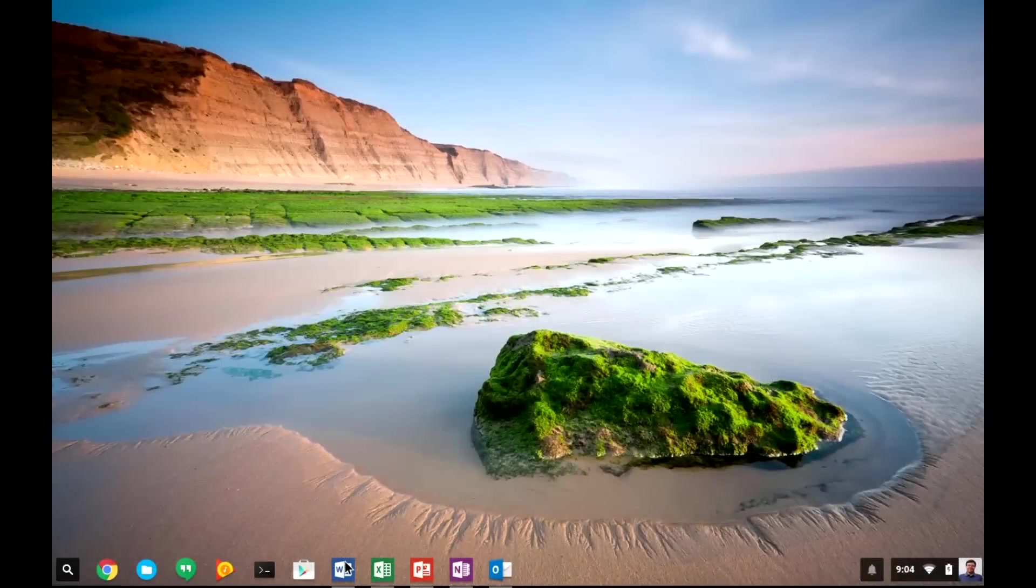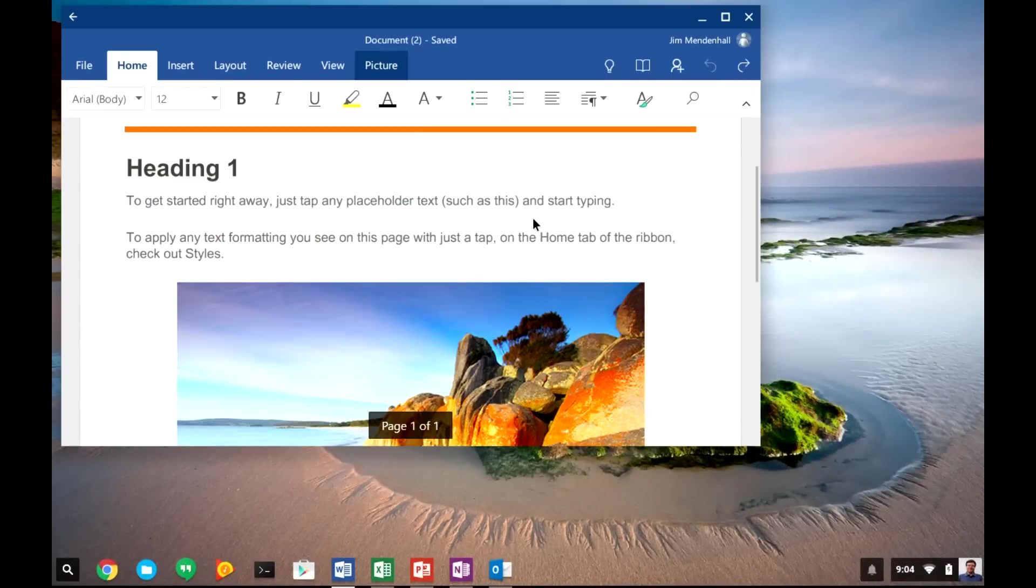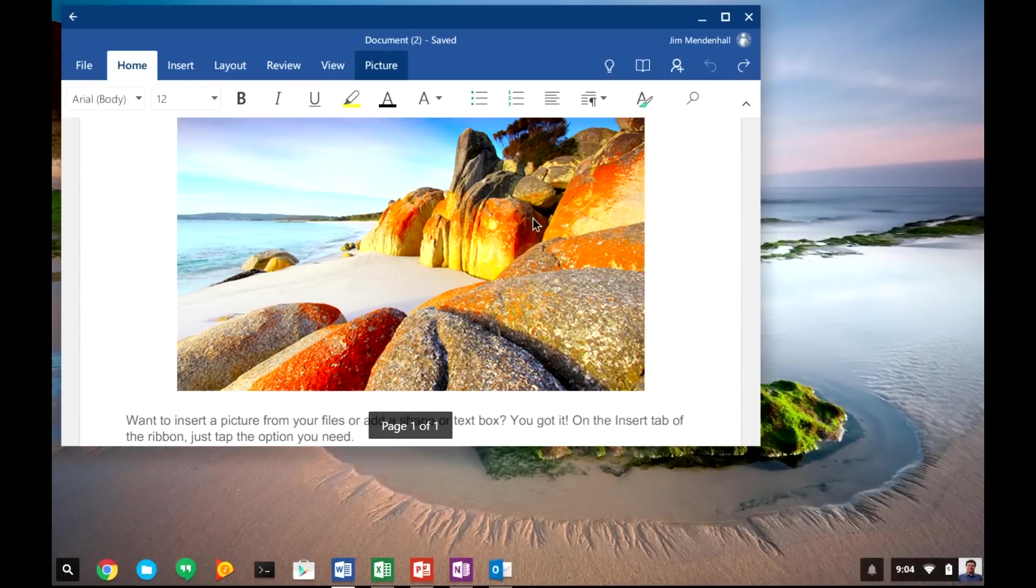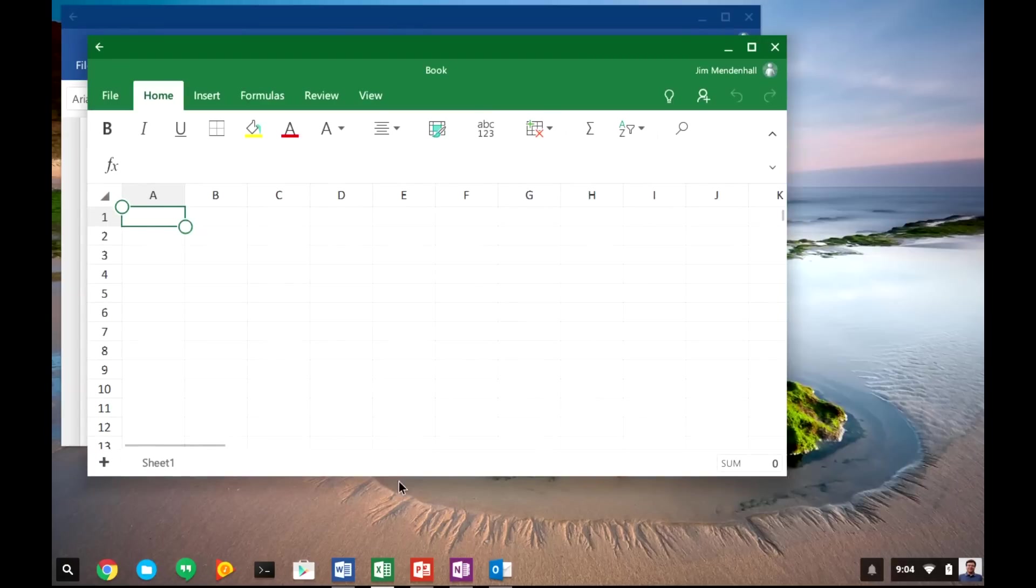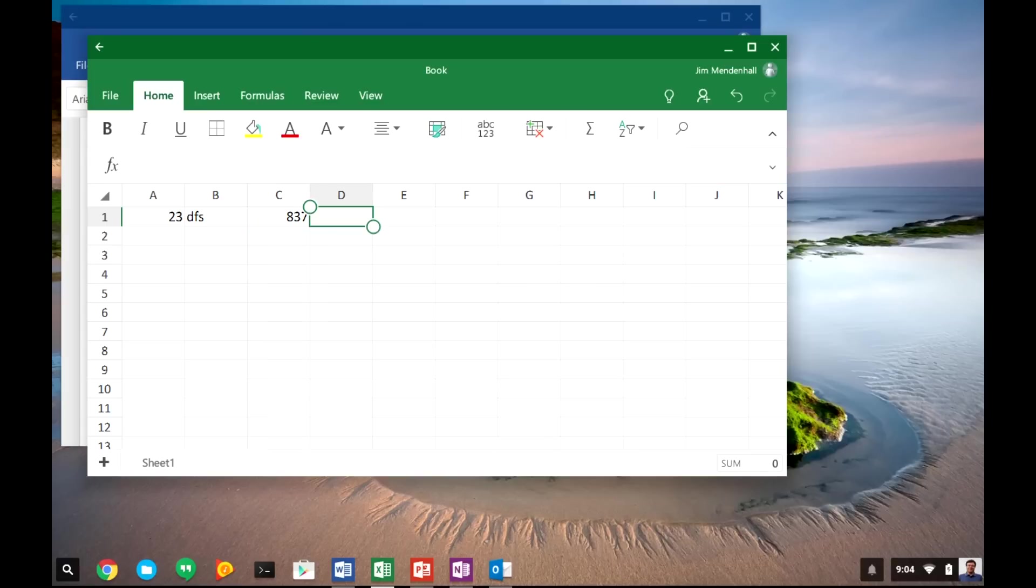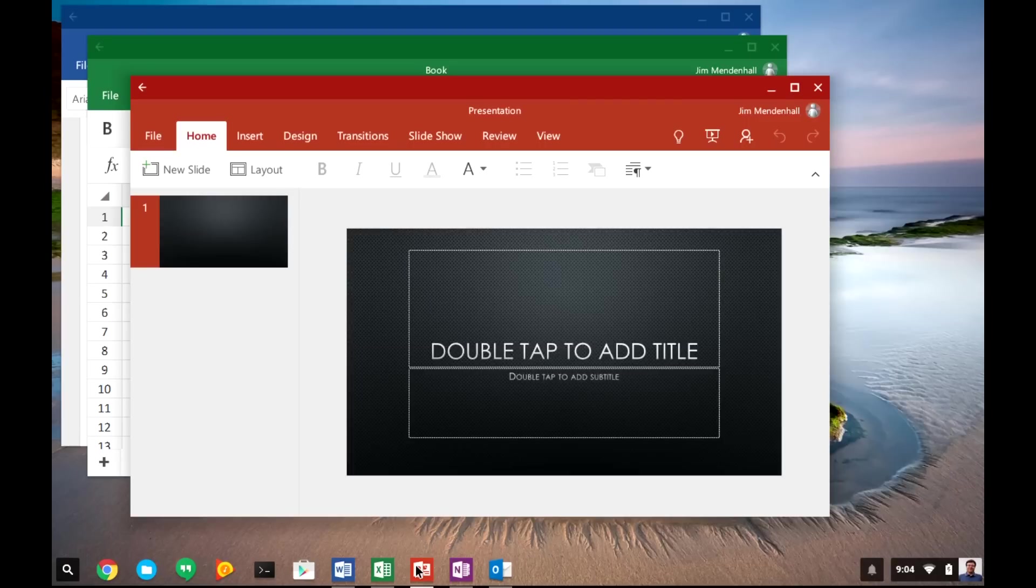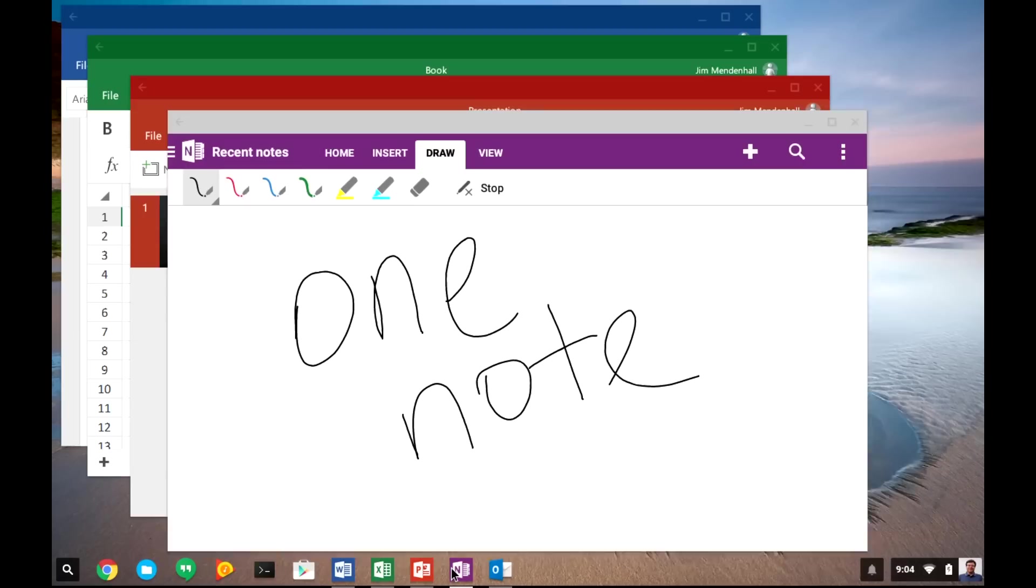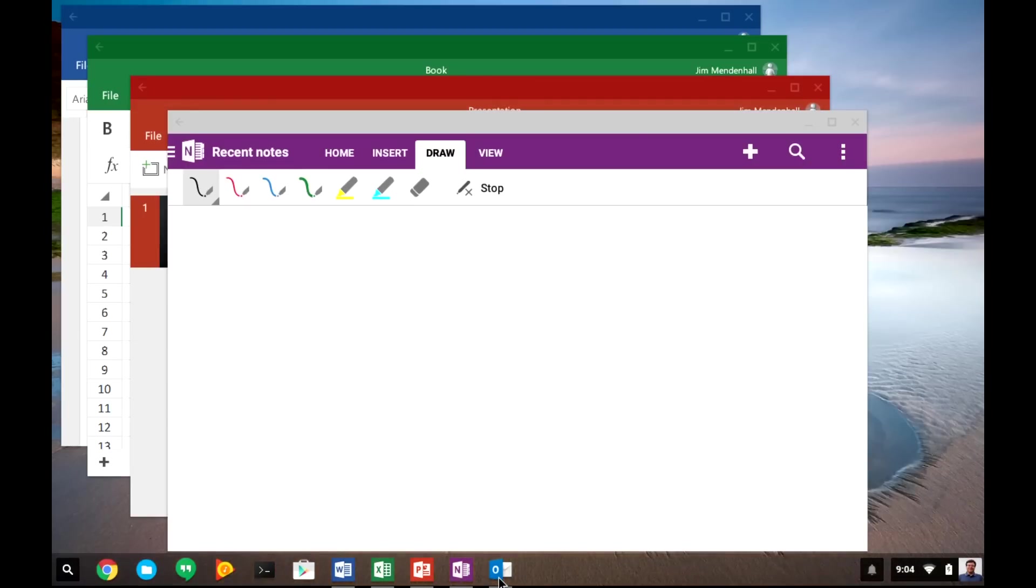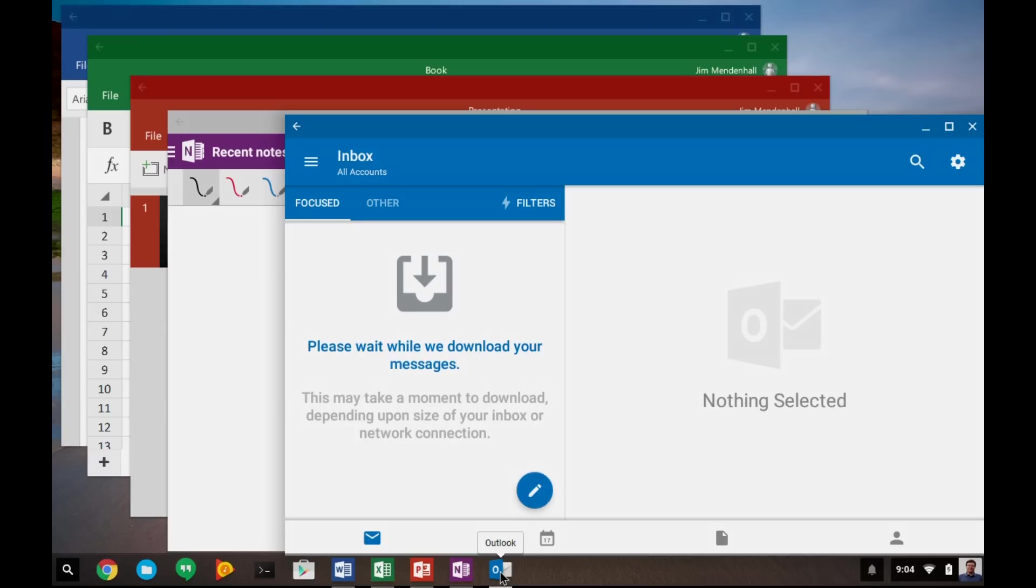Of course, the ability to use the Microsoft Office Suite, or at least the Android version of the Microsoft Office Suite, on your Chromebook is probably one of the biggest features of this new ability to run Android apps on a Chromebook. So you can use Word, Excel, PowerPoint, OneNote, and even Outlook, which works pretty well. Not that I would really use it, but if you need Outlook, it works pretty well on Android and on the Chromebook.